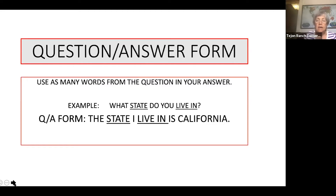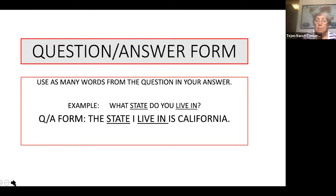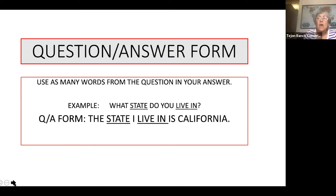The simple example of that is if I were to ask, what state do you live in? You would say, the state I live in is California. Normally, if we're just having a conversation and I said, which state do you live in? You would just say California. But in this case, I want you to write it in question answer form. Notice I underline in the example 'state' and 'live in' because in the answer, 'state' and 'live in' are part of both the question and the answer. That's question answer form.